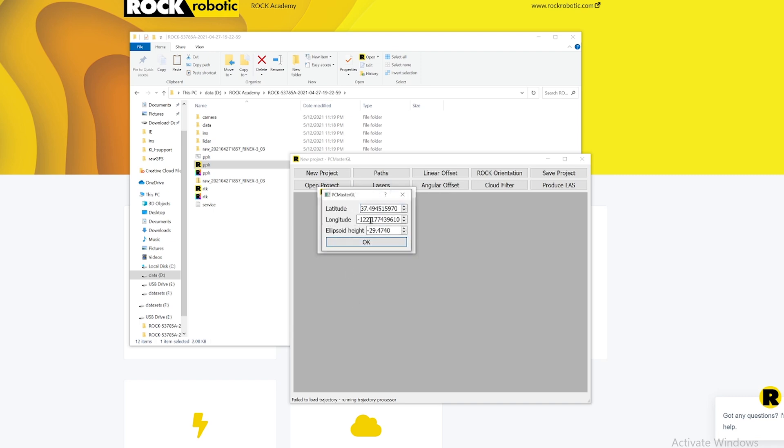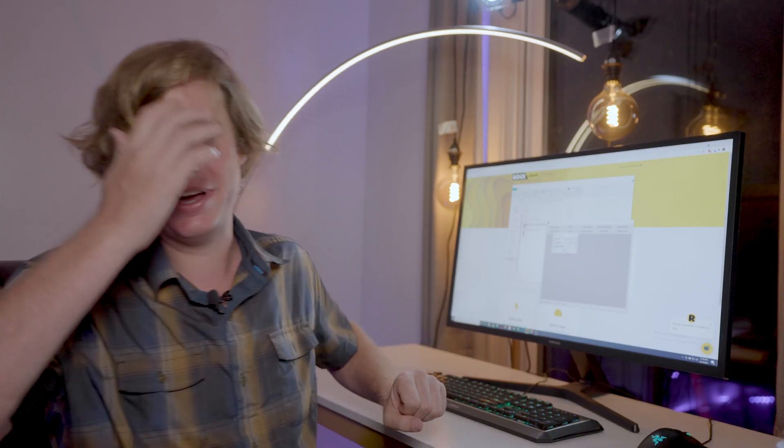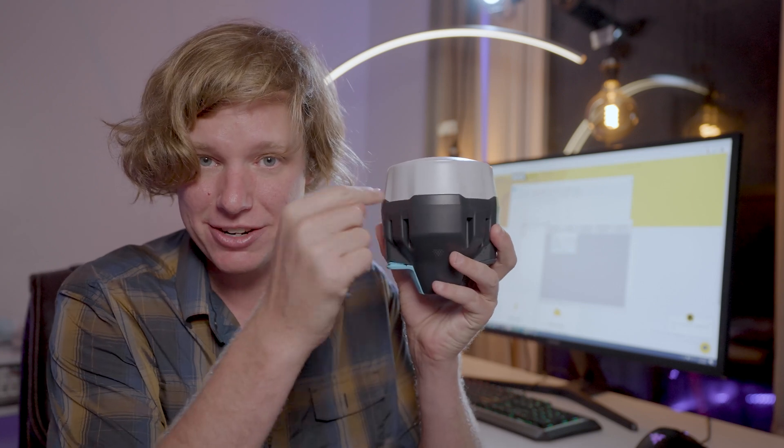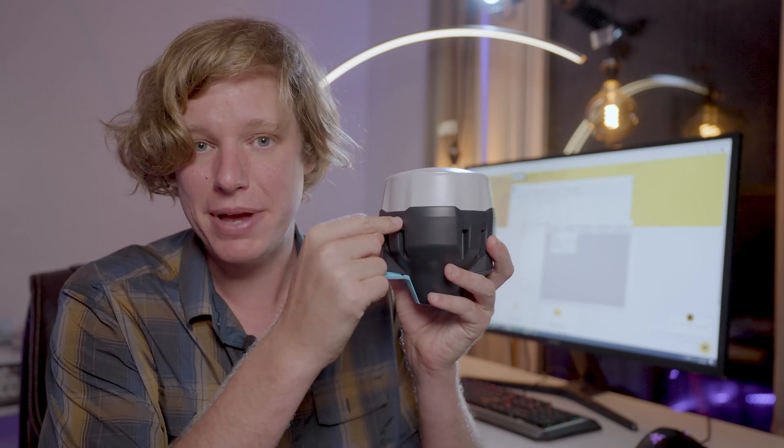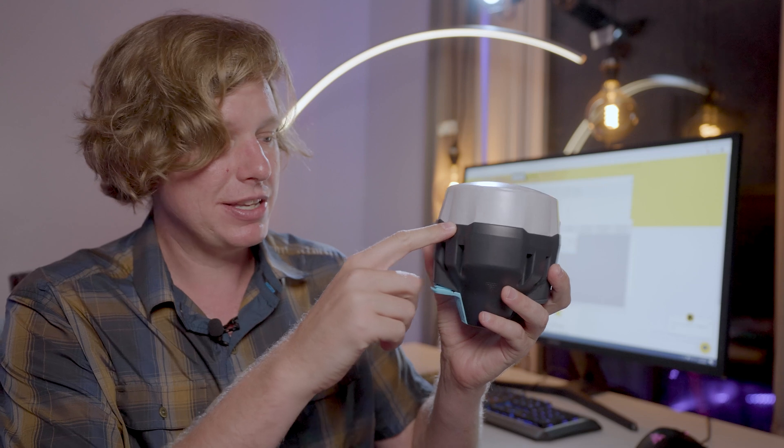Now right here it's asking for the latitude, longitude, and ellipsoidal height. Let me explain this really quick. It's asking for the latitude, longitude, and ellipsoidal height, and what it's asking for is in WGS84 ellipsoidal height. That coordinate is the phase center of your base station. That's what it's asking for.